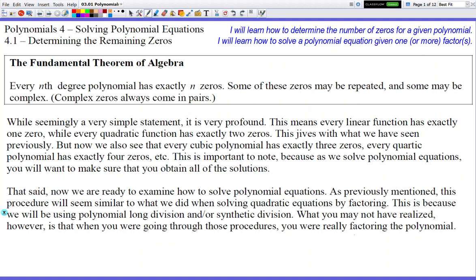Hello and welcome to Polynomials 4.1, determining the remaining zeros. Today we are going to solve for x, but it's not going to be as easy as solving for x when we just do quad formula, complete the square, or just factor. We're going to solve for x when they're polynomial functions, and because they're polynomial functions, they're going to have more than just two answers, and that's going to add a little stress and a lot more writing.